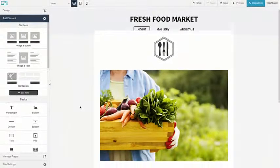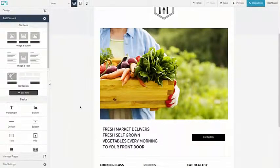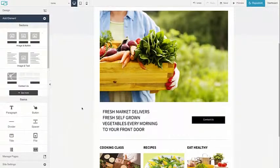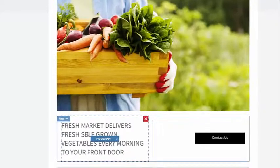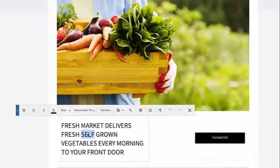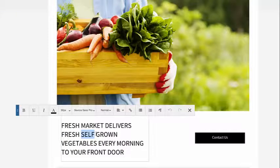You can edit any paragraph or title element on your site. Just navigate to the text you would like to edit, double-click to open the text editor, then add or edit text in line.